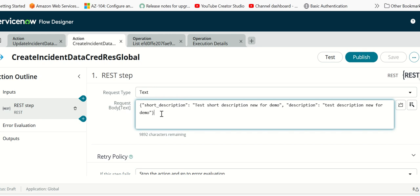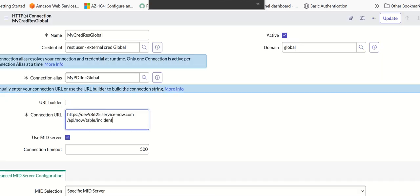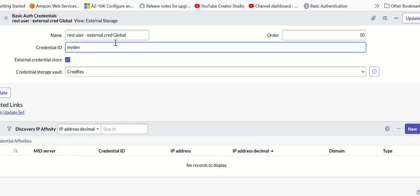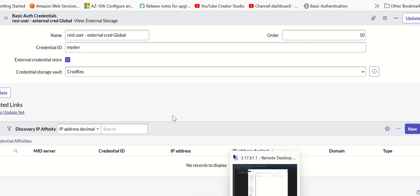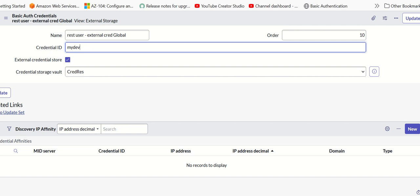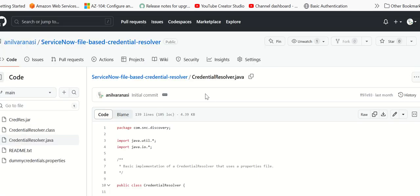We have seen the connection alias, the connection details and the credential details. We also have seen what is set up in the MidServer. Now, in order to understand what is part of this jar file, there is a GitHub repository which has all that information.